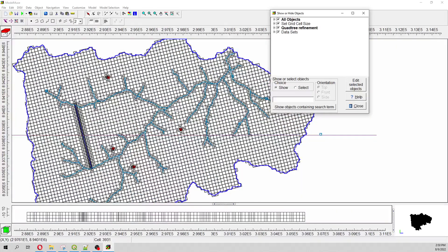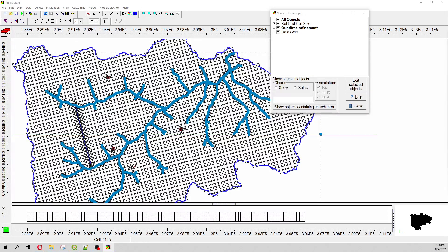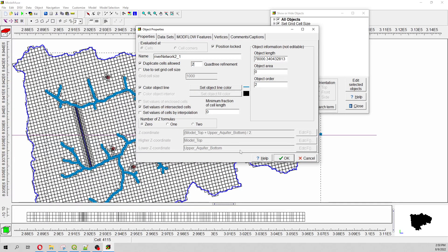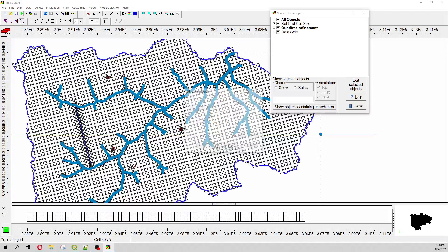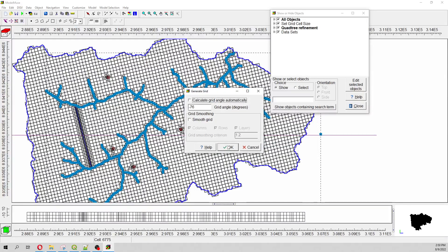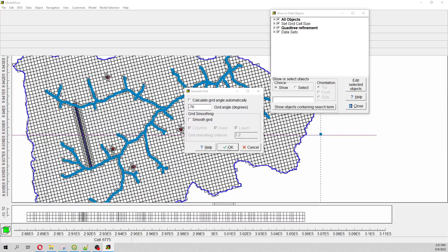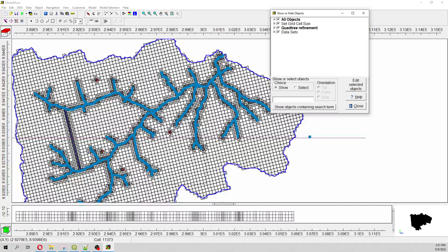And then you will see the refinement on my grids. Maybe I would like to increase this because I say maybe I want to increase the refinement on the river network.